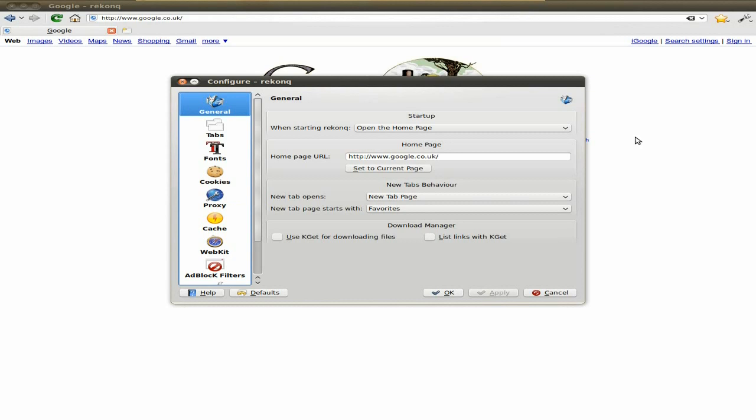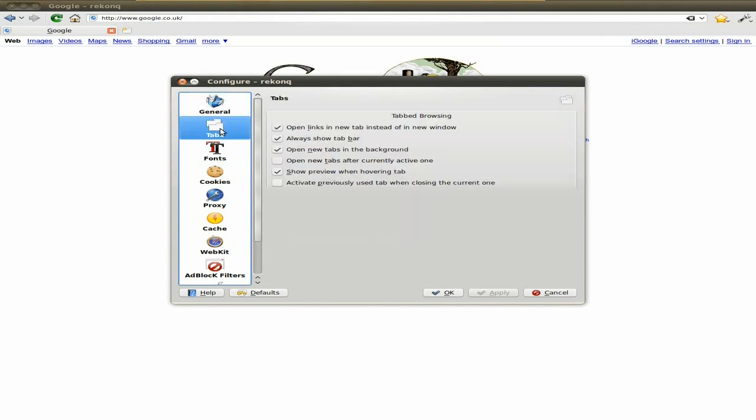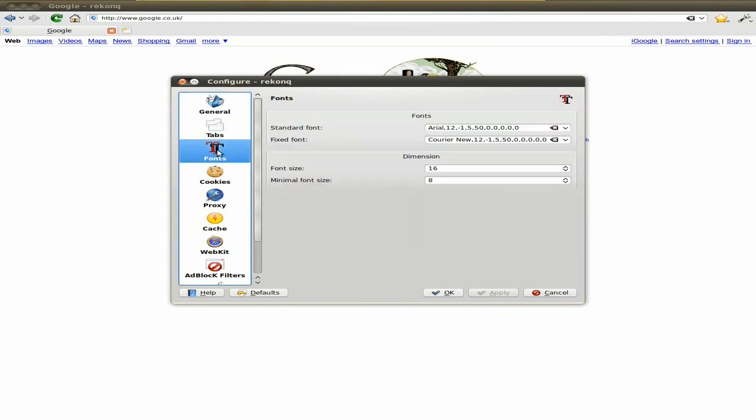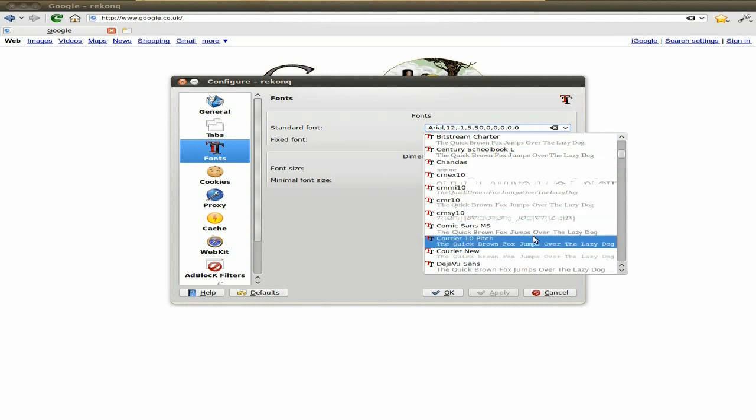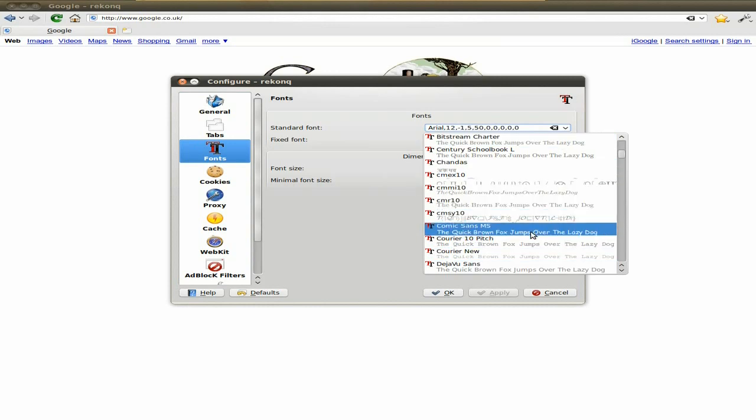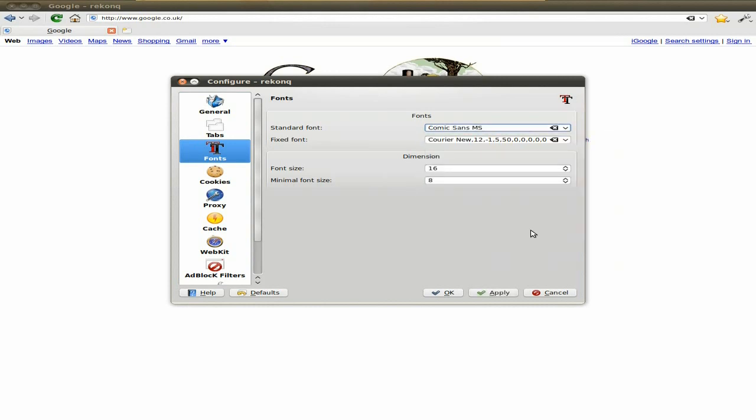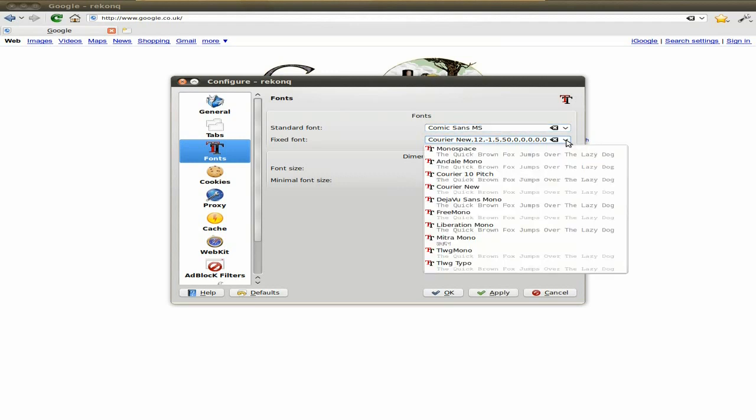So you can configure it to your heart's content. Now when you want to configure it, you get the usual KDE section here, so you know, it's all quite familiar. But the added advantage is Reconq. It's like ten times faster, which is even better for me. So yeah, I really like it.